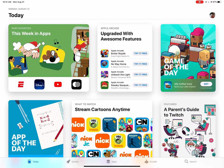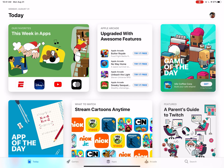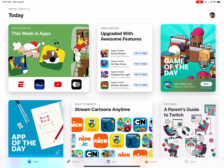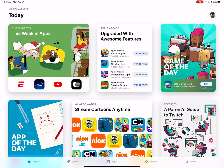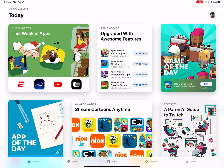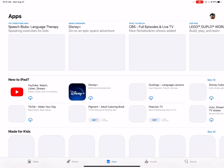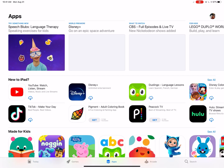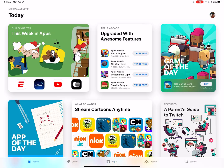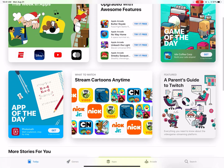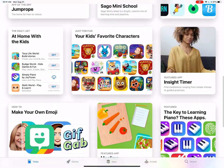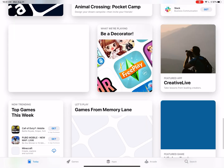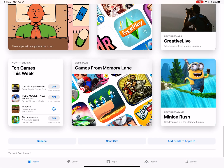First thing you need to do is go to the App Store. You'll see different tabs at the very bottom. We're going to click on 'Today,' which is automatically open, but if you're on the 'Apps' tab just click on the 'Today' tab. Then keep scrolling all the way to the very bottom.